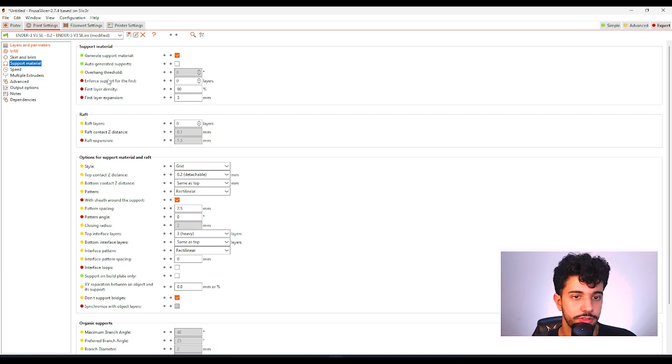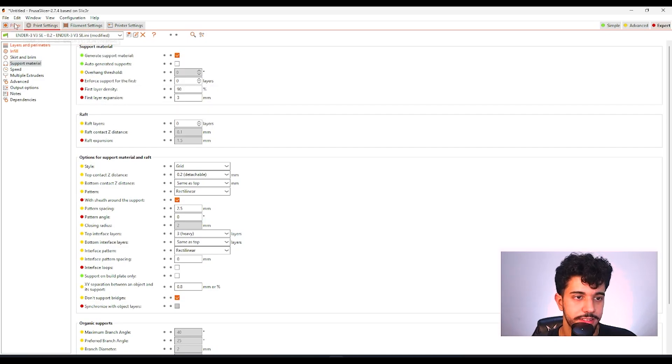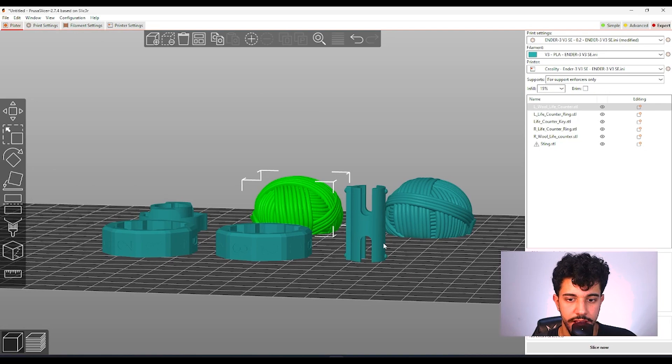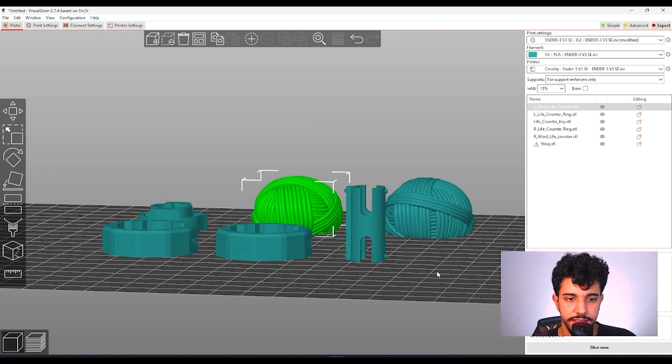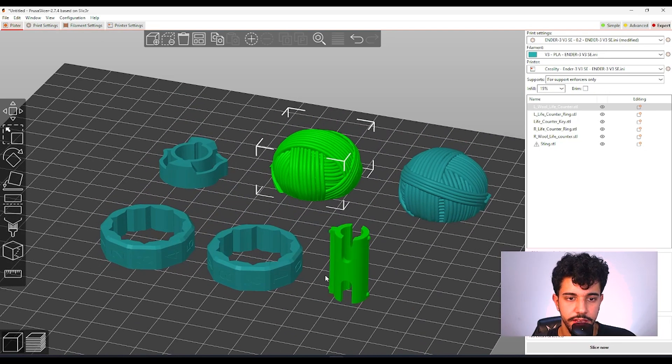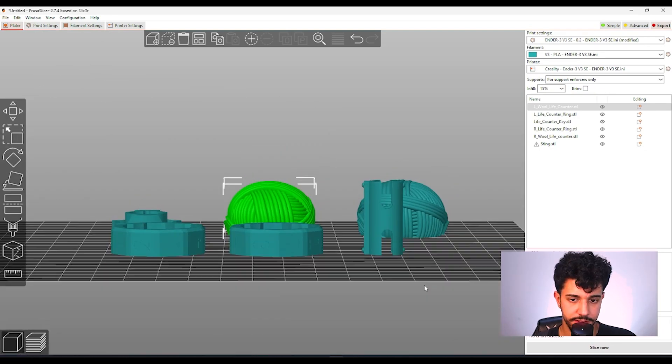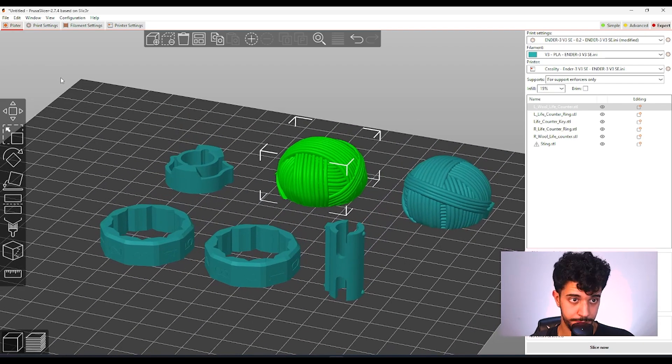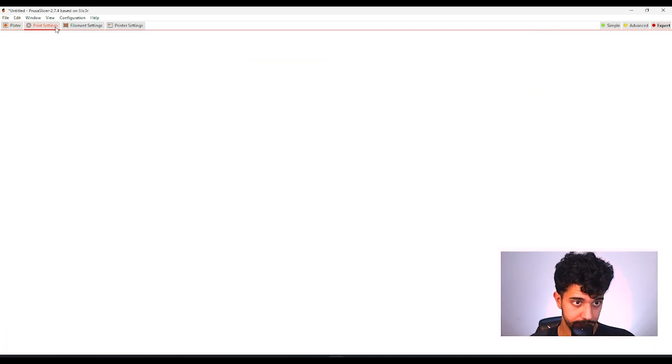As for support material, let's take a look if we need support material. As you can see, this is the only critical piece and it does not need any support because this is an overhang, this arc, your printer can print without any support.